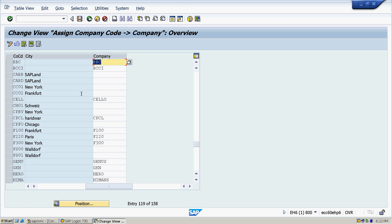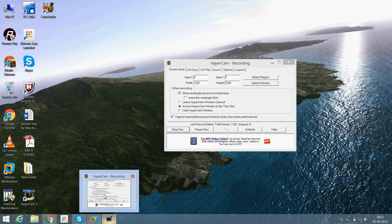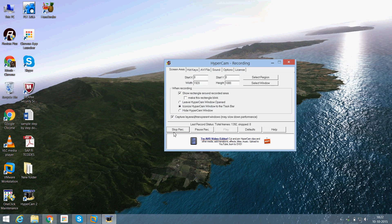We goes to Assignment, Financial Accounting, Assign Company Code to Company. Position, what company we have to create, we have to put over here. So that is BBC. User of company code, parallel to that, we have to align your company which you have created. That is BBC. Press enter.